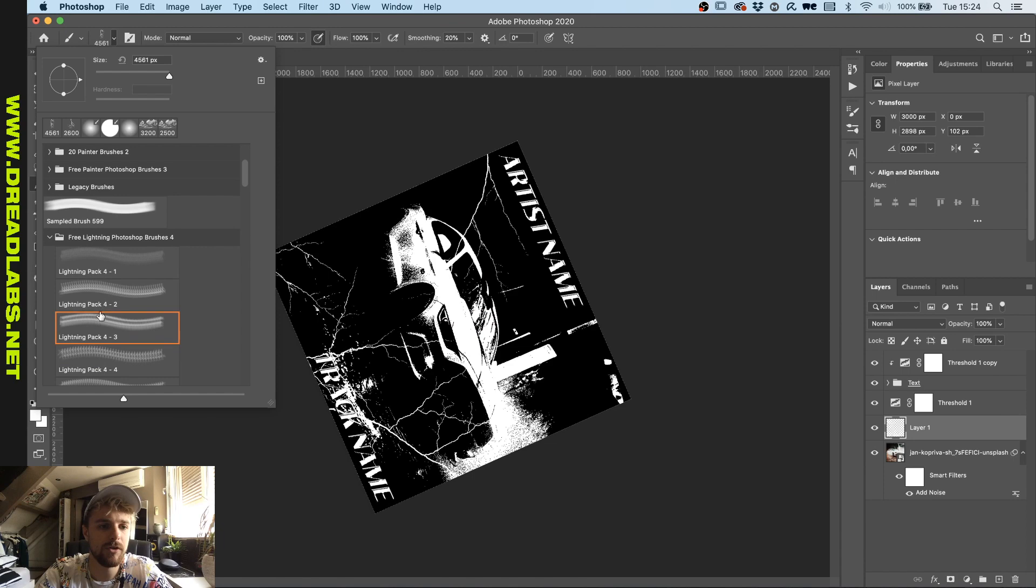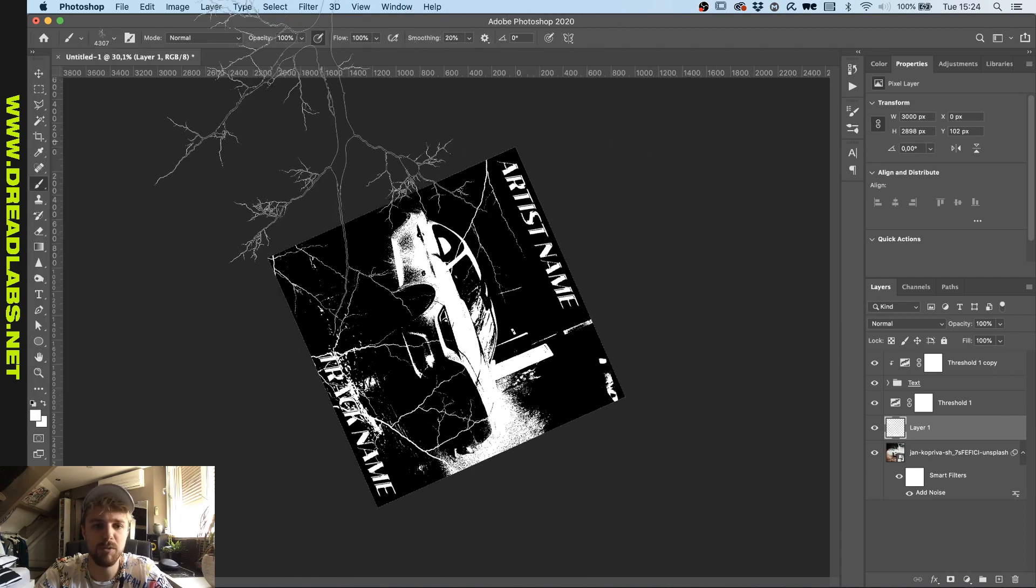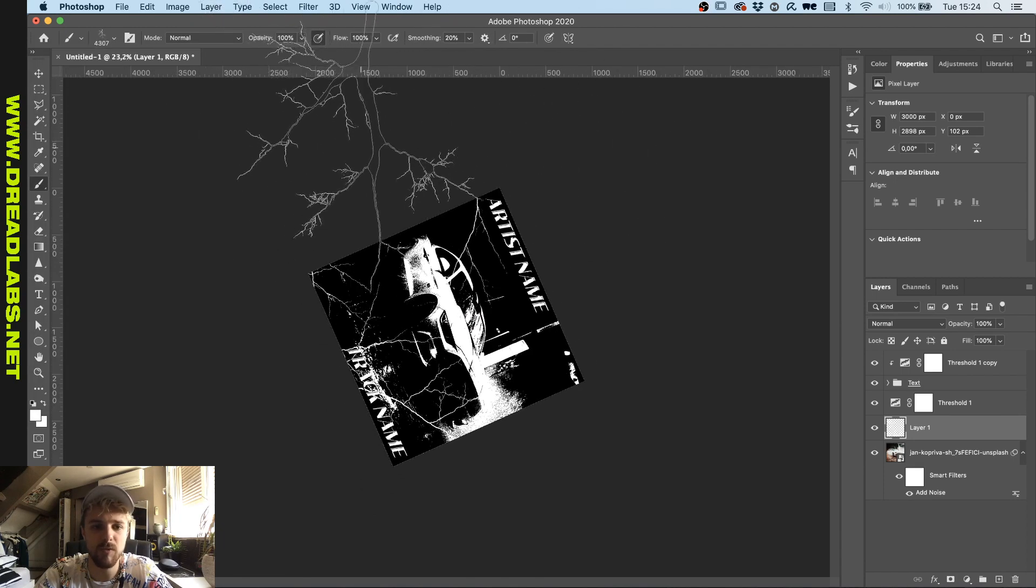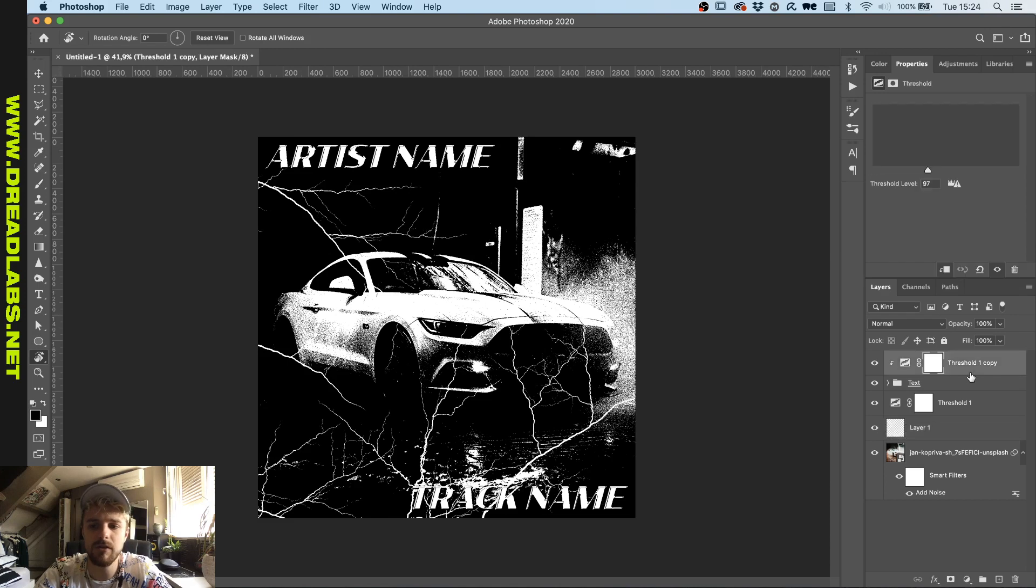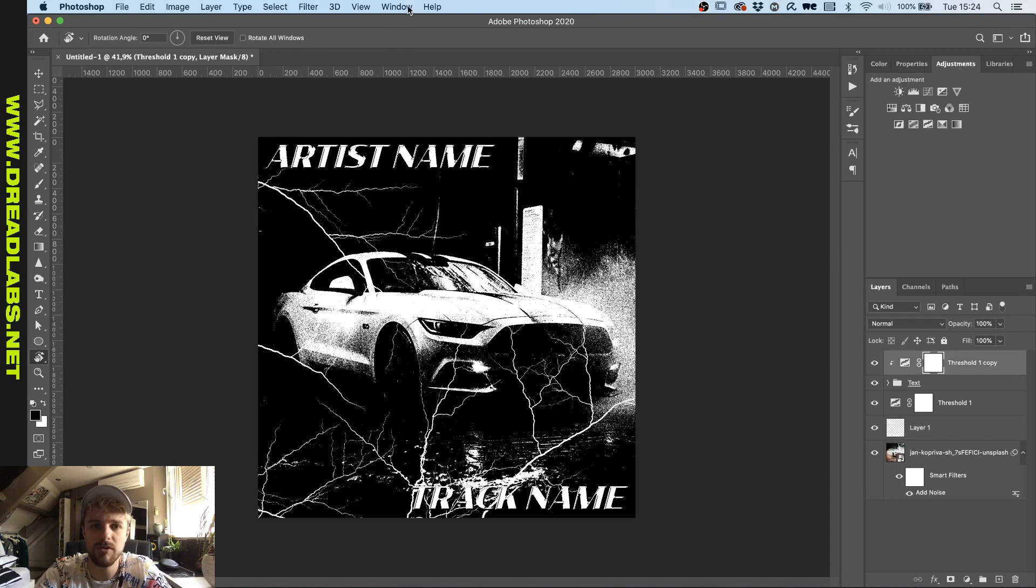Make sure that you use different kinds of lightning brushes because people will notice if it's the same one over and over again. Now that you have the basic art done you can go to Adjustments which is under Window > Adjustments.